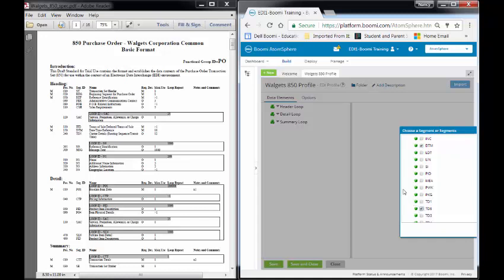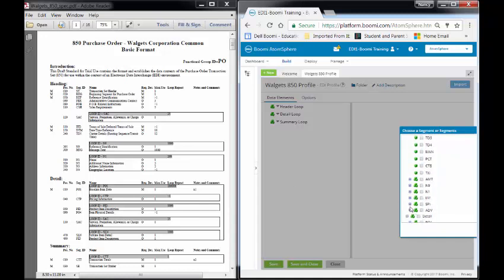The next one I'm going to go to is on 295. This is my N9 loop. So I'm going to come down a little bit and you'll see that there's a loop for N9. When I expand it there are three things in the N9 loop: N9, DTM, and Message. I only need N9 and Message.